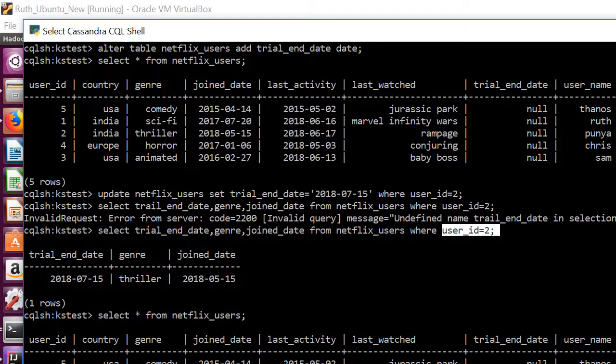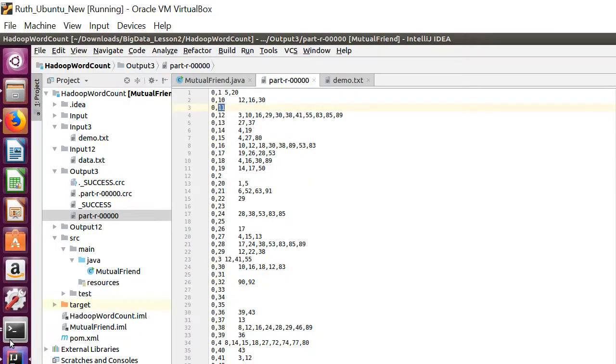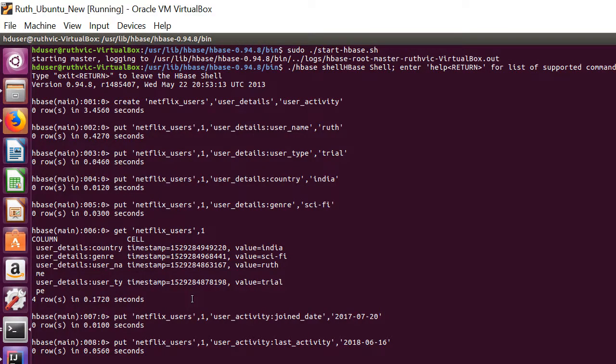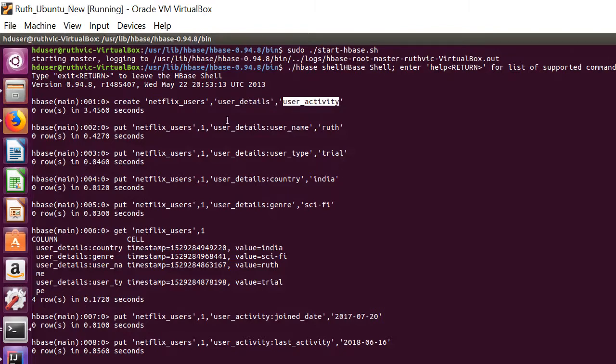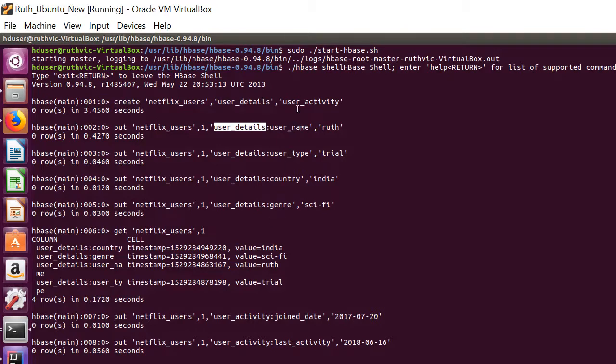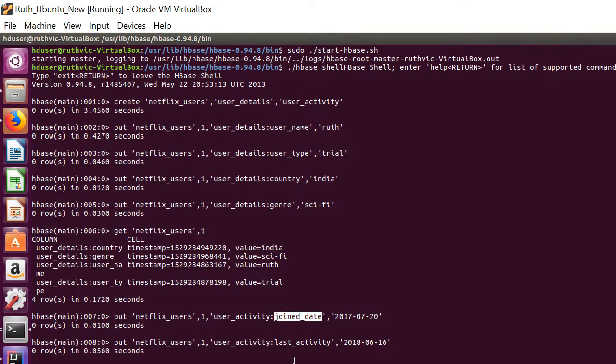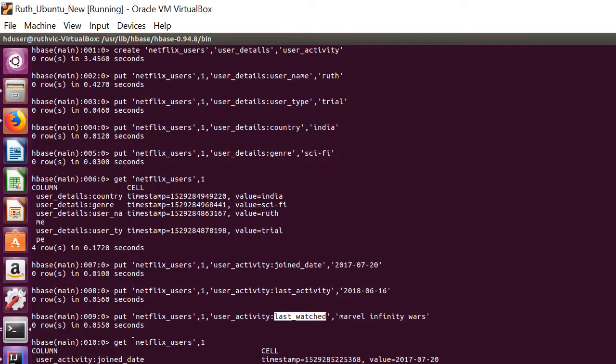Similarly using HBase it's quite different but let's see how to do. So we create a table called Netflix users with the column family user details and user activity. The user details will have these columns: username, user type, country and genre, whereas user activity will have join date, last activity and last watched. And then let's see the details of the user entered using this command which gives the details of row one.